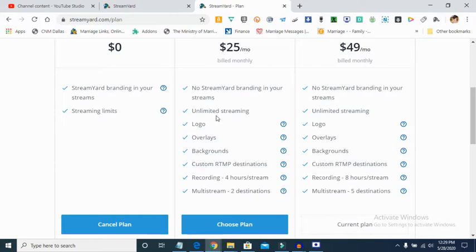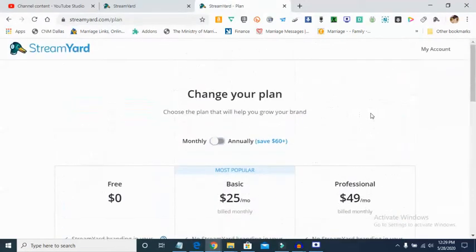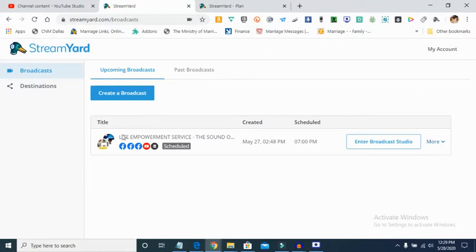The $25 plan also lets you multi-stream to two platforms simultaneously, and the $49 monthly plan will give you the ability to stream to up to five platforms simultaneously.